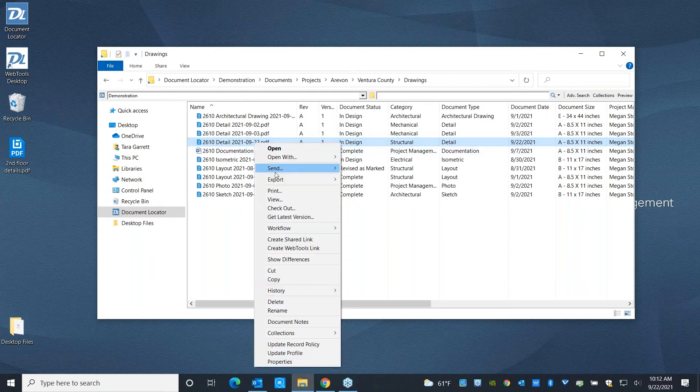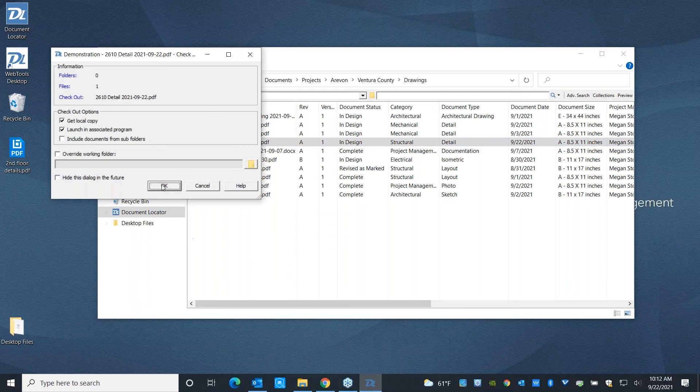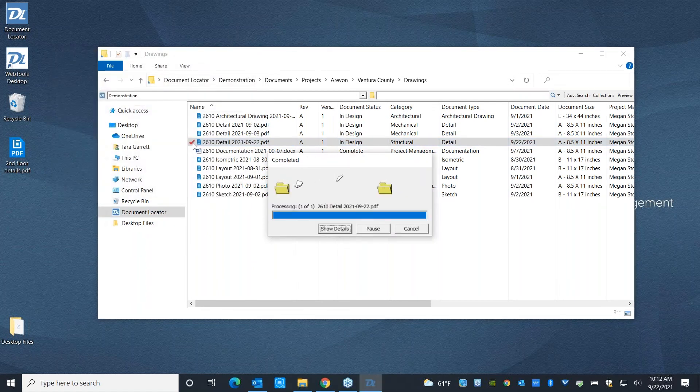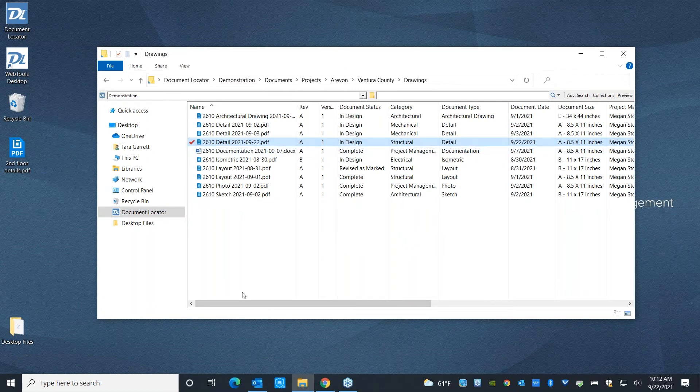You can go ahead and check a document out whenever you want to make a change to it. And that is going to go ahead and put a red check mark next to that file. And it's also going to show anybody who navigates to that document that you're the person who's working on it.